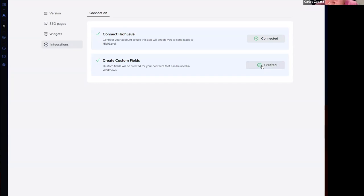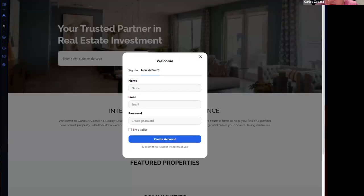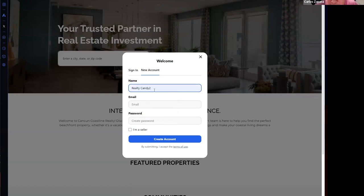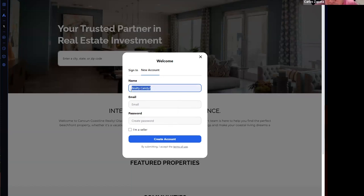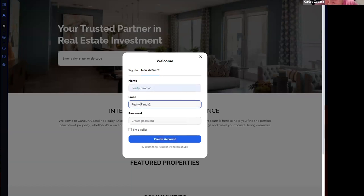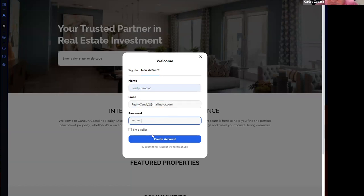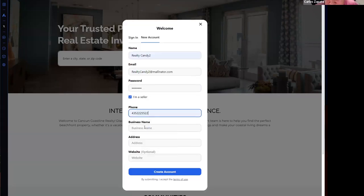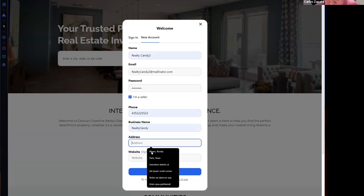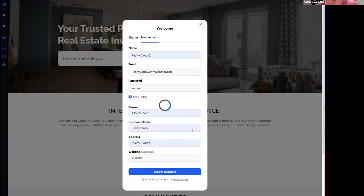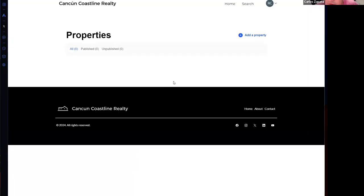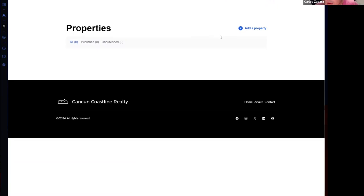And once it is completed, it's going to show you 'Okay, we have successfully connected High Level and Leader MLS.' So let's upload a new property. I'm going to create here an account, 'Realty Candy.' And I need to click here in order to upload properties. Okay, I have a seller account now and I can upload properties.